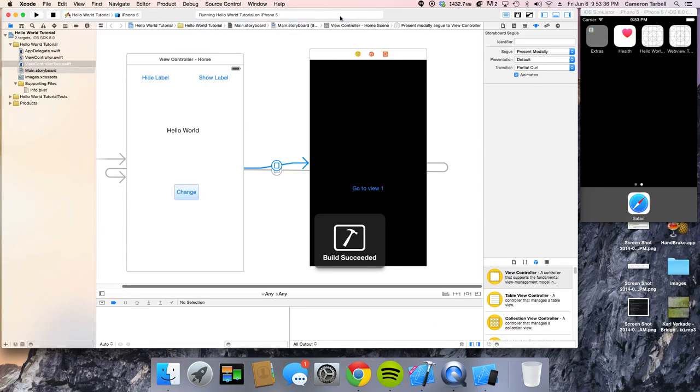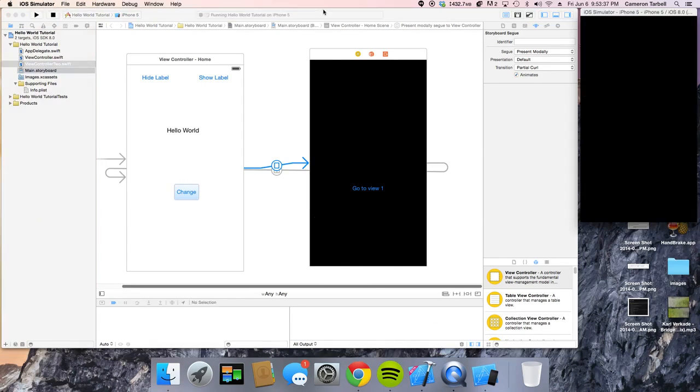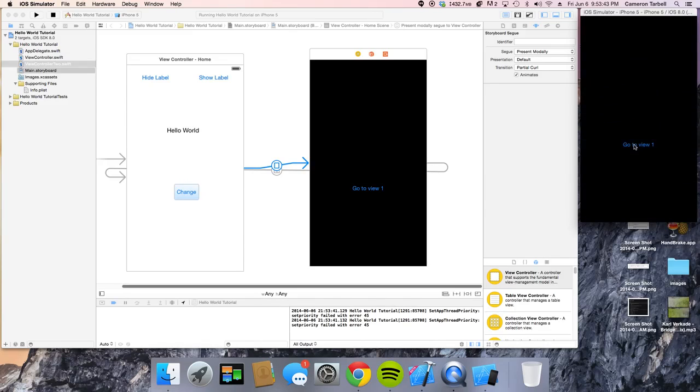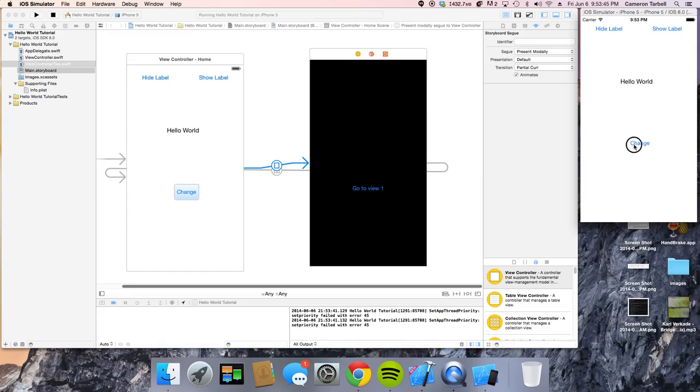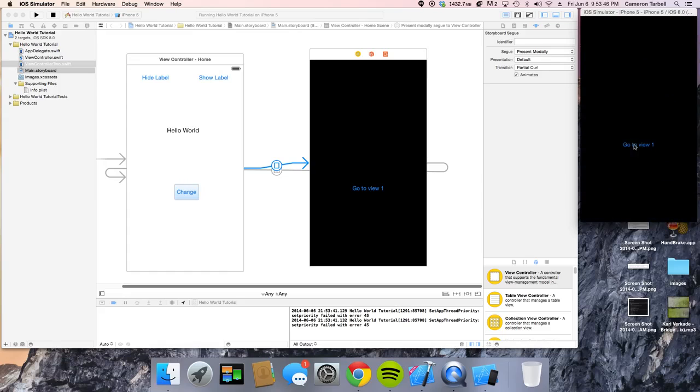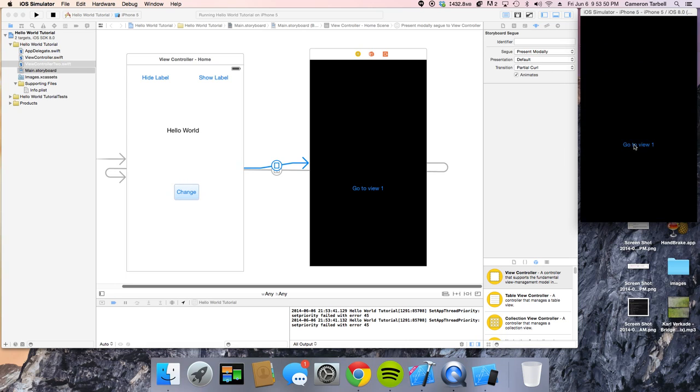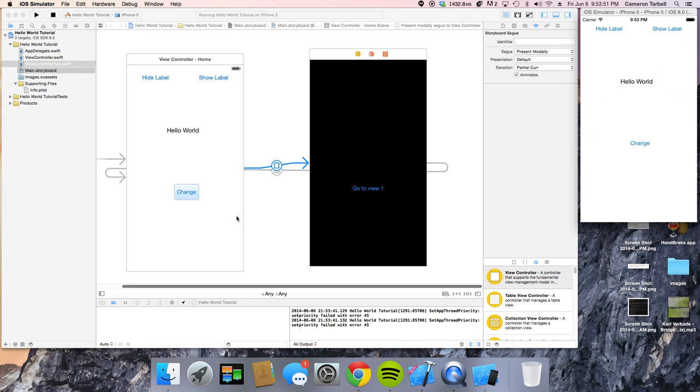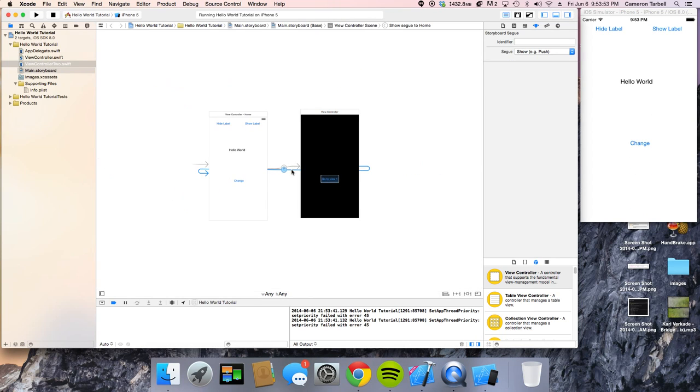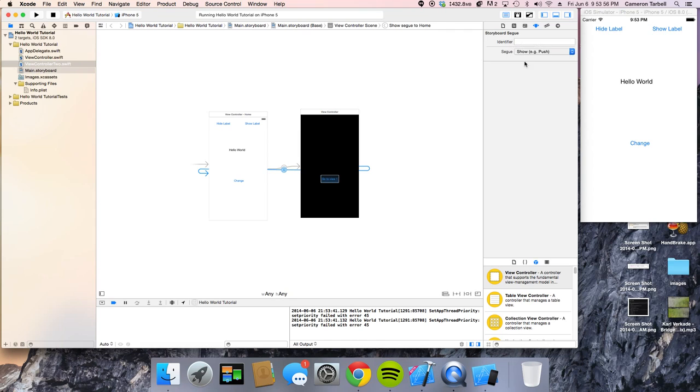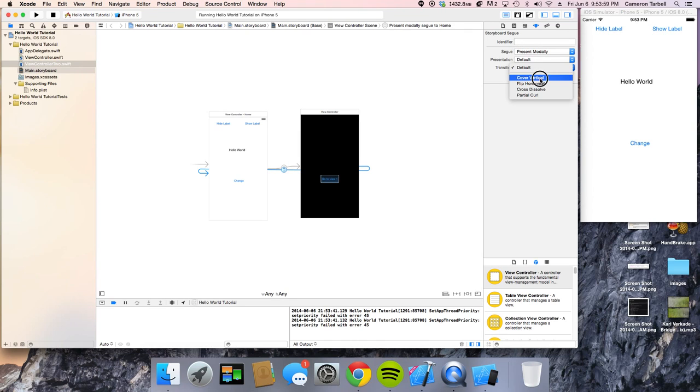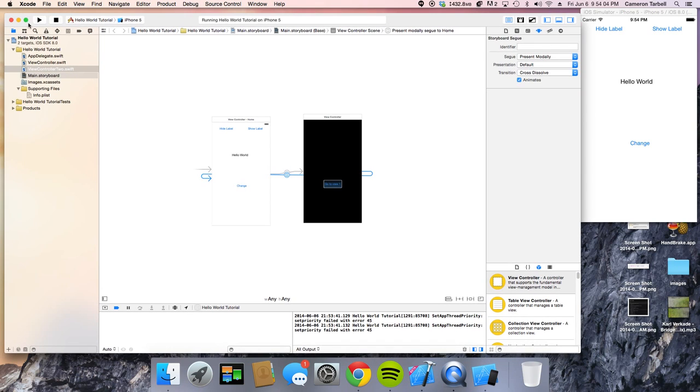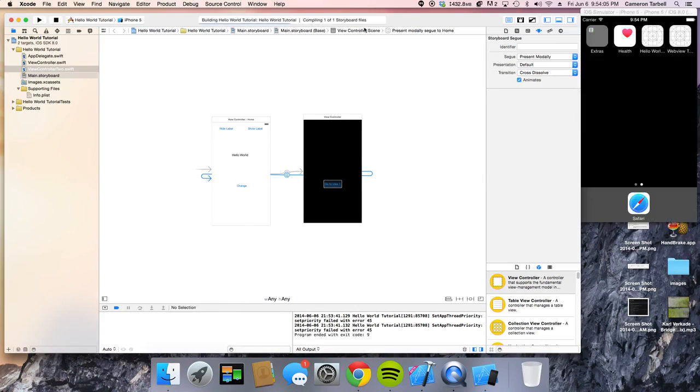All right. So now, when we click on our change icon, would you look at that? Now, this still goes up, but we can change that. Go ahead. Click on the other arrow. We're going to go to present modally. And we can do cross dissolve.